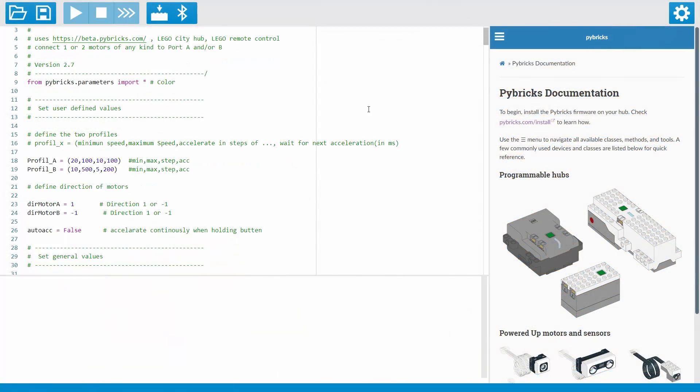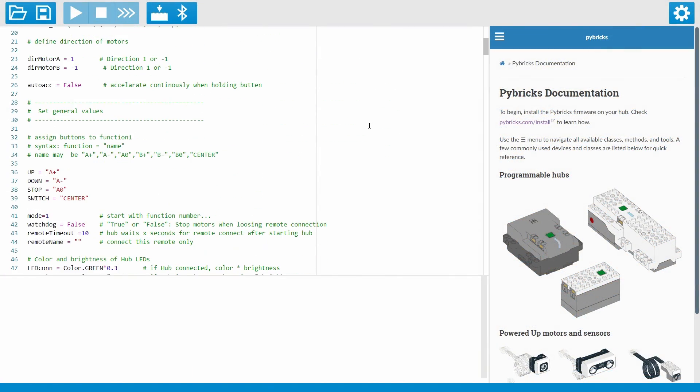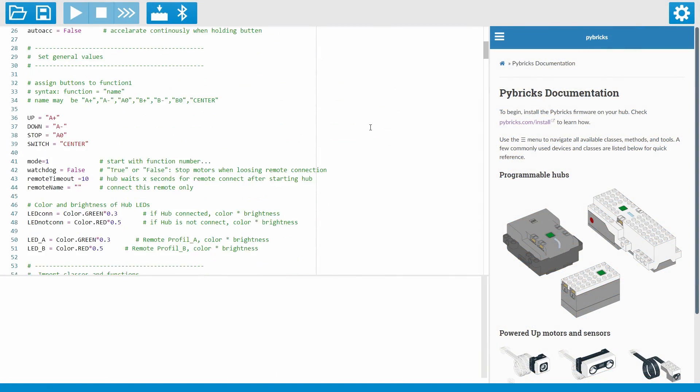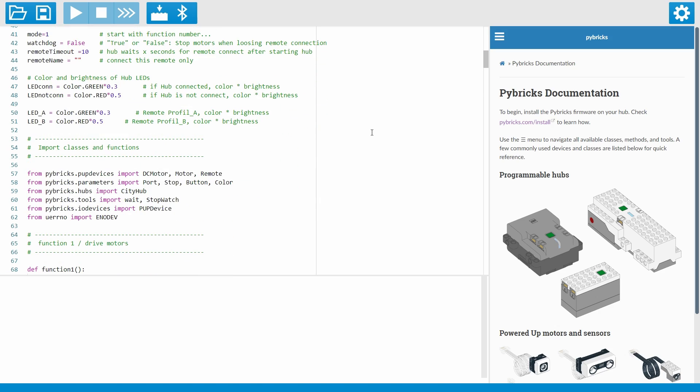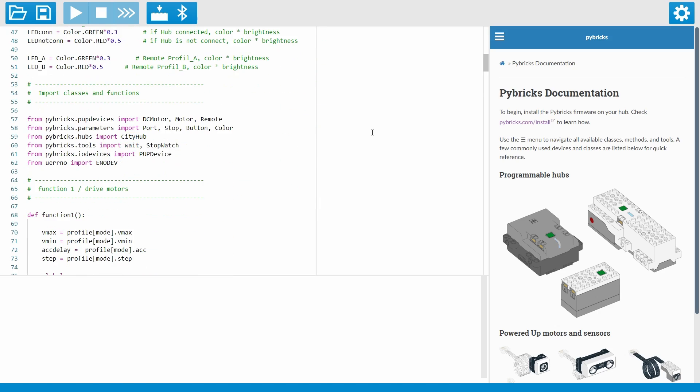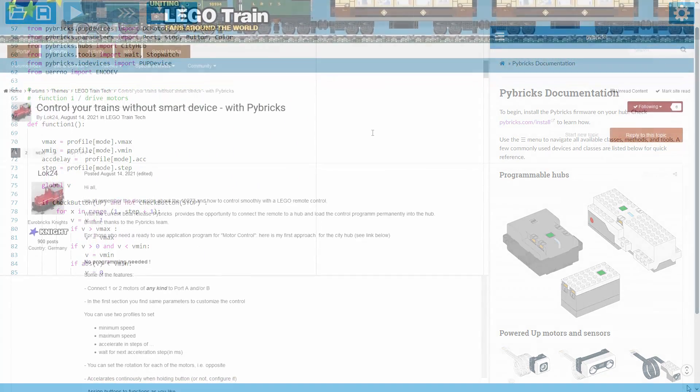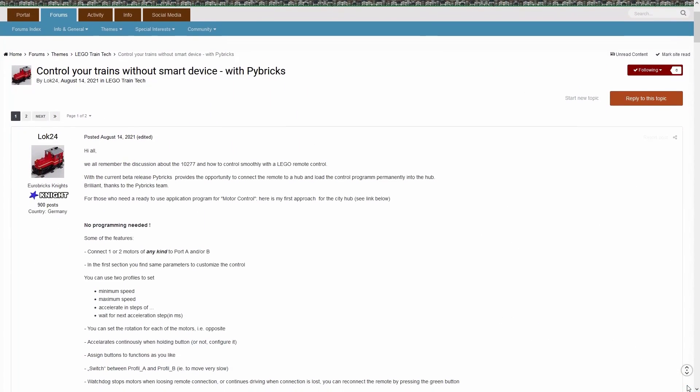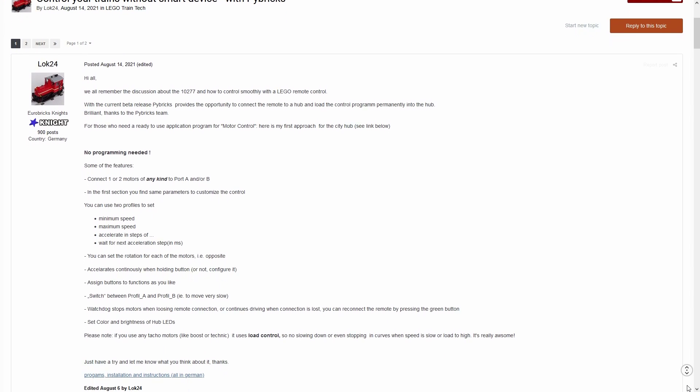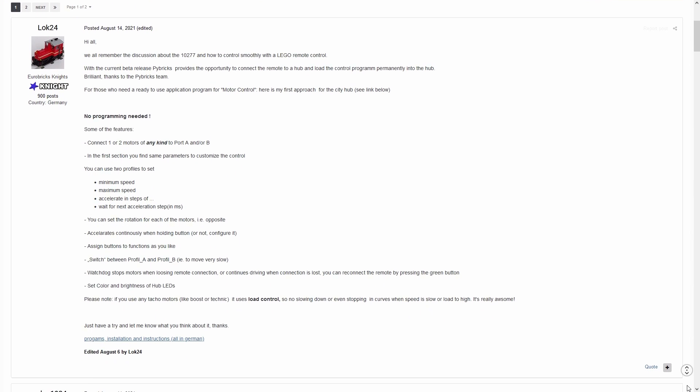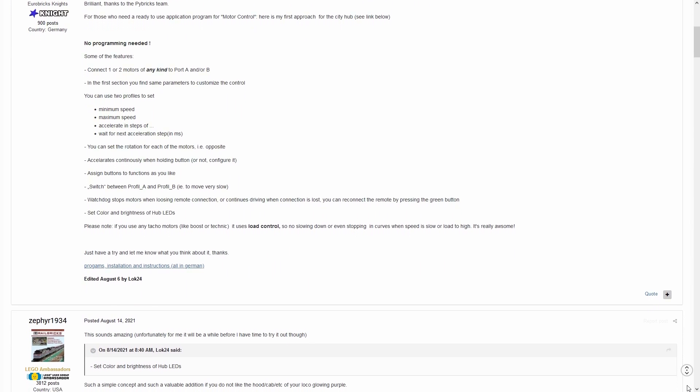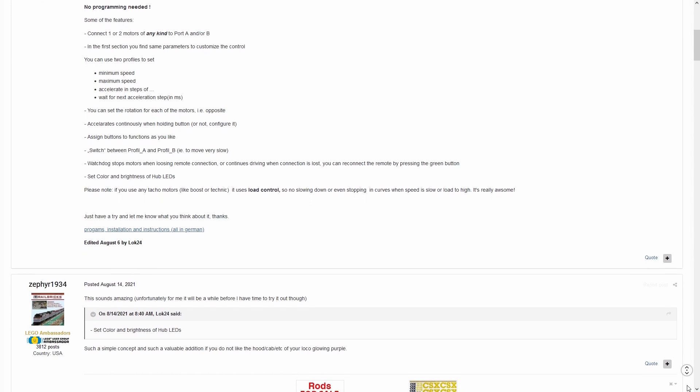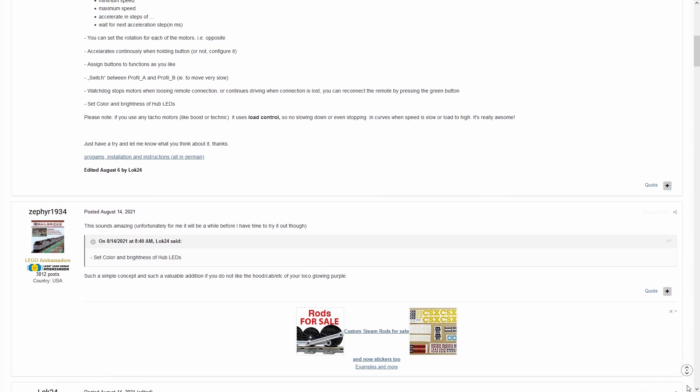Now let's step things up with Pybricks. While you are free to write your own programs, I'm going to be showcasing a program written by Eurobricks user Lock24. He's done all the heavy lifting for us. All we need to do is download the Pybricks firmware and the program to our hubs. I'll link the thread for his program in the description below.